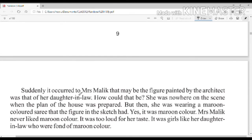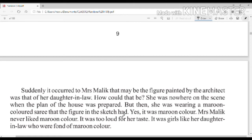Suddenly it occurred to Mrs. Malik that maybe the figure painted by the architect was that of her daughter-in-law. अचानक Mrs. Malik के दिमाग में विचार आया। But how could that be? She was nowhere on the scene when the plan of the house was prepared. But then — her daughter-in-law was wearing a maroon color sari, exactly like the figure in the sketch. Yes, it was maroon color on the pillar.